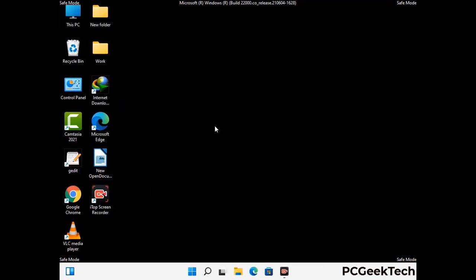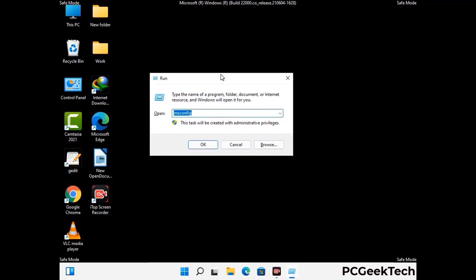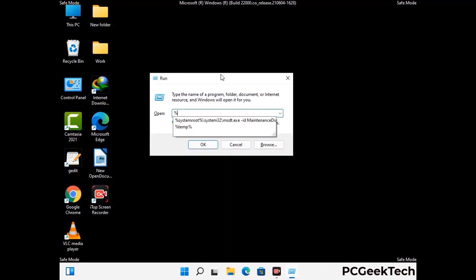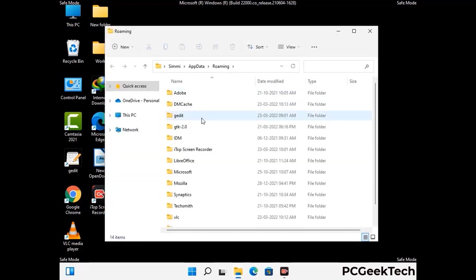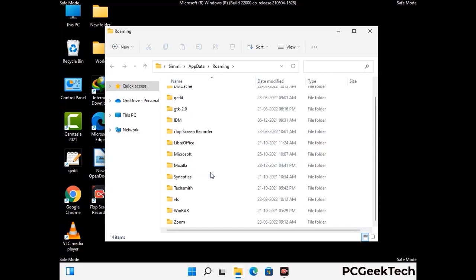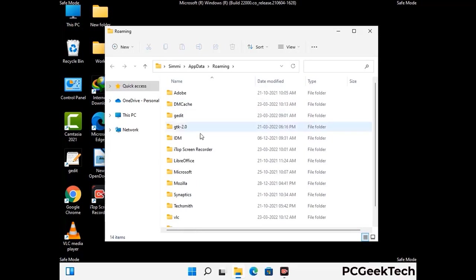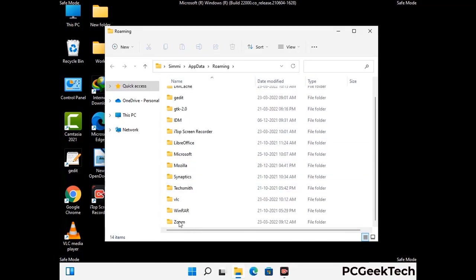Now we are going to remove virus-related files and folders from the computer. Press Windows and R together to open the Run box, type in %appdata% and press Enter. Find and remove any suspicious files or folders related to the virus, and look for any files created at the time the virus attacked your PC. Be careful and don't remove any important folders.